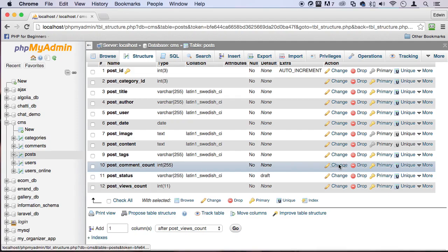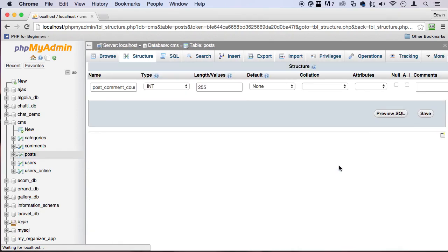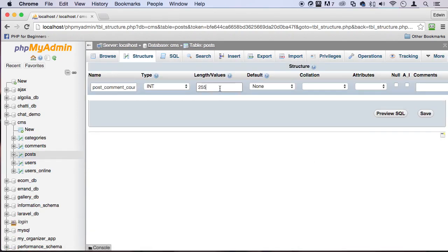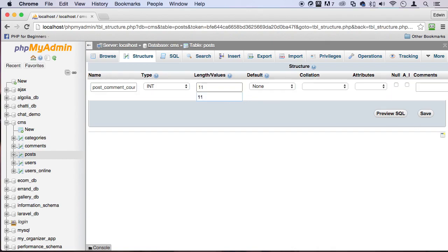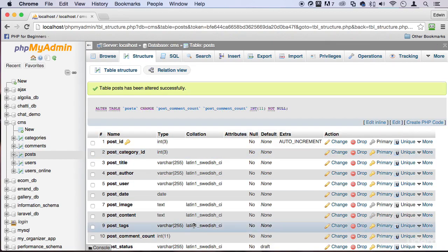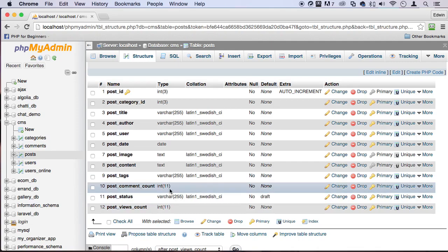And actually, let's go back here and let's change this to 11. We don't need 255 numbers, right? I think 11 would do fine. But if you want to go ahead and put a lot more than that, you're welcome to do that.